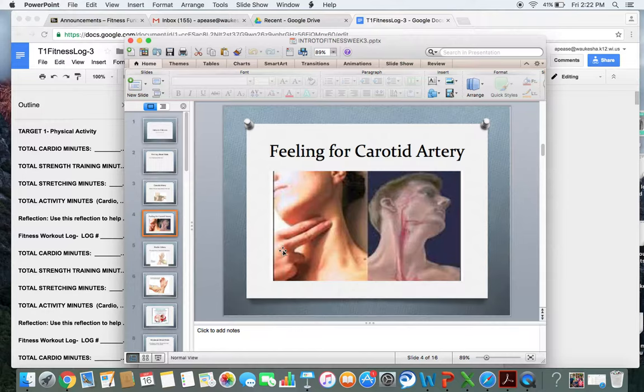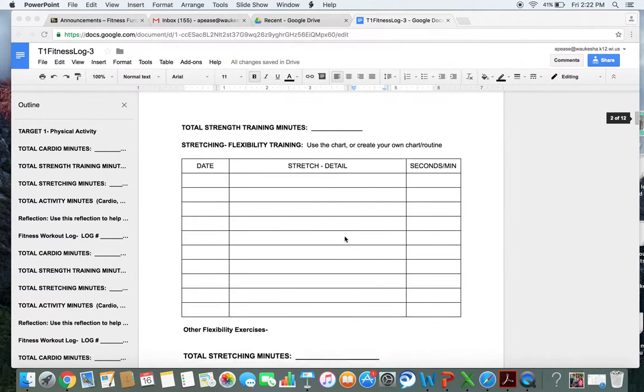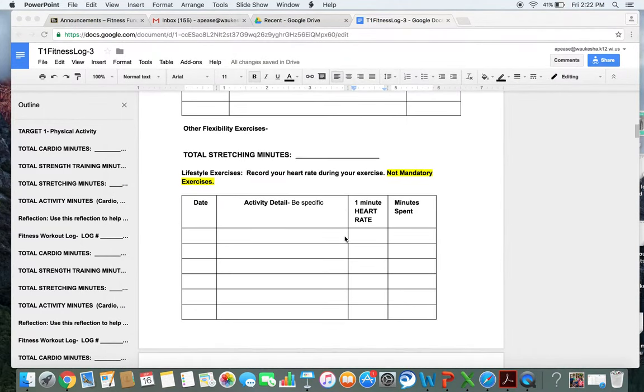Then, you count for six seconds, multiply your answer by ten, or add a zero, and you would record your one-minute heart rate in either the cardio section or the lifestyle section of your fitness log.